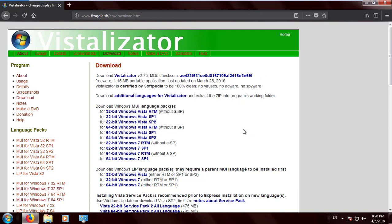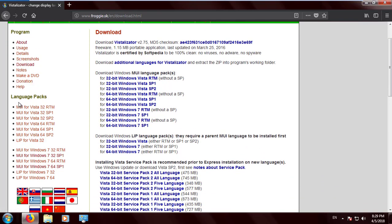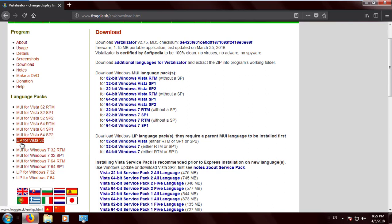The third step is to choose a language that you want to change to. Go to the left side of the website.